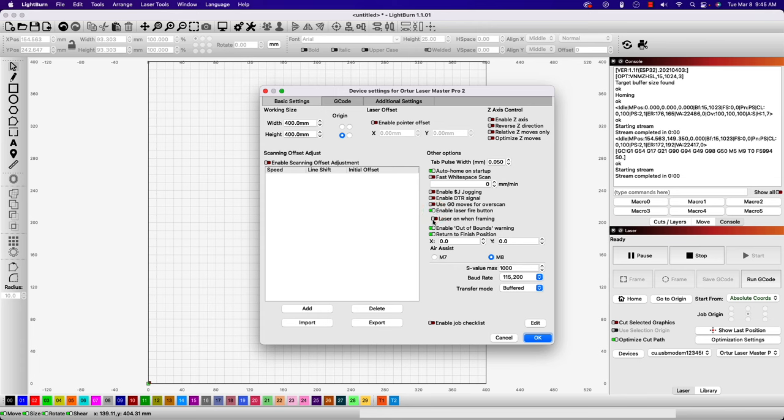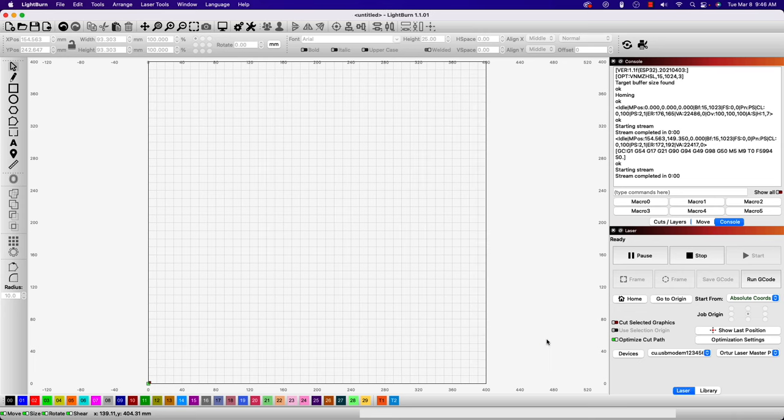Starting with LightBurn 1.1.00, there is an additional option to have the laser on by default when framing that you can optionally enable. For this to take effect, you will first need to restart LightBurn.